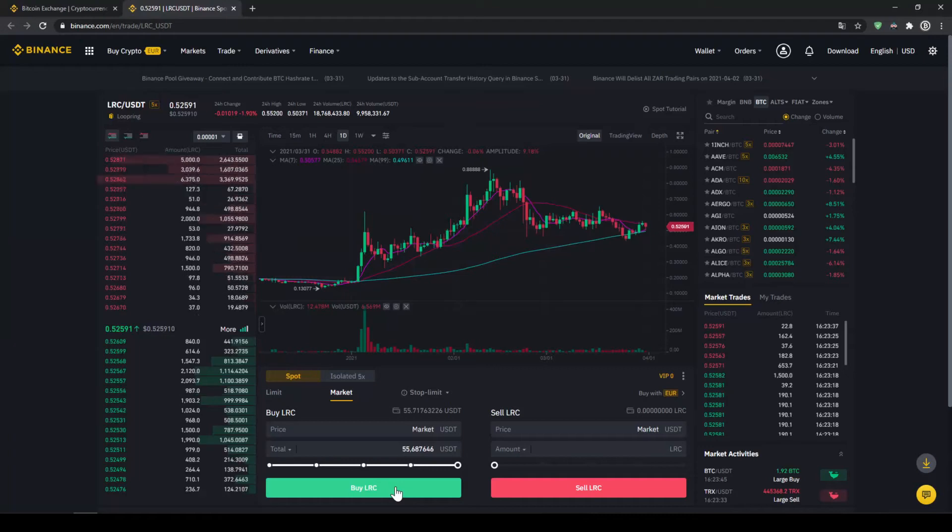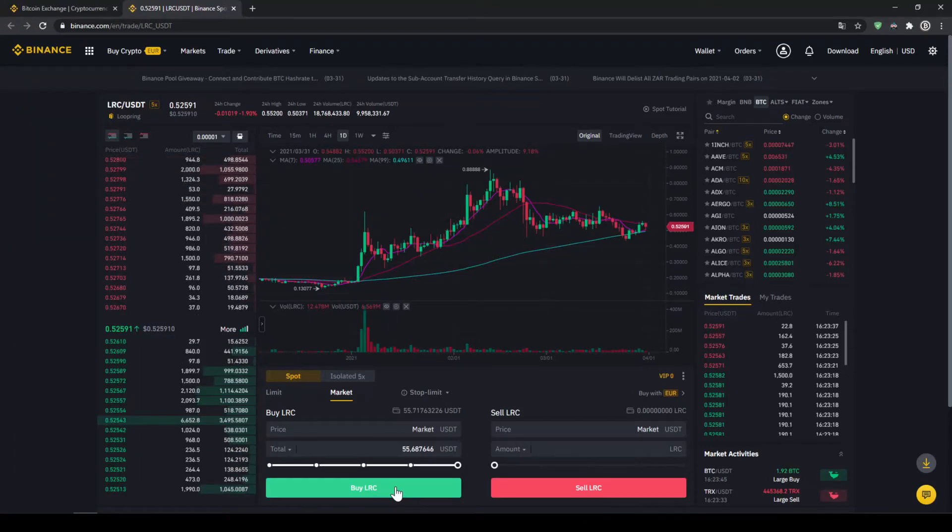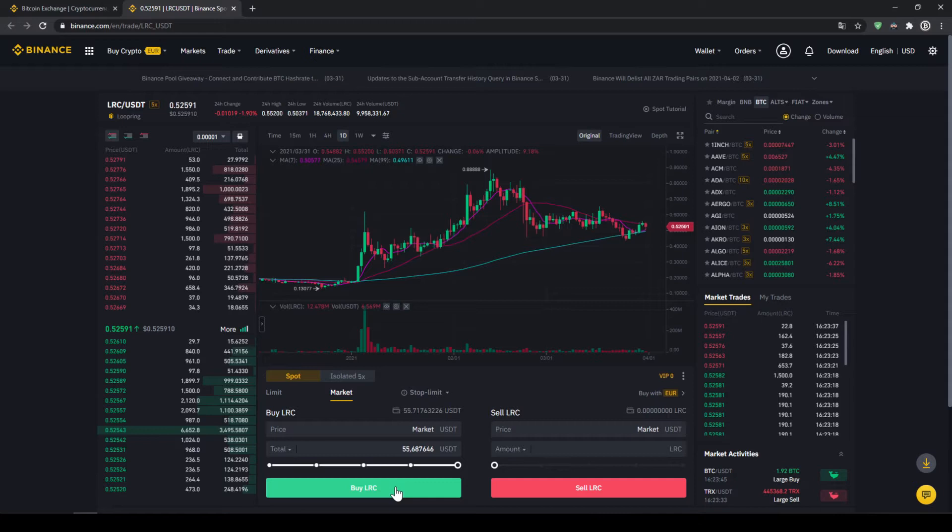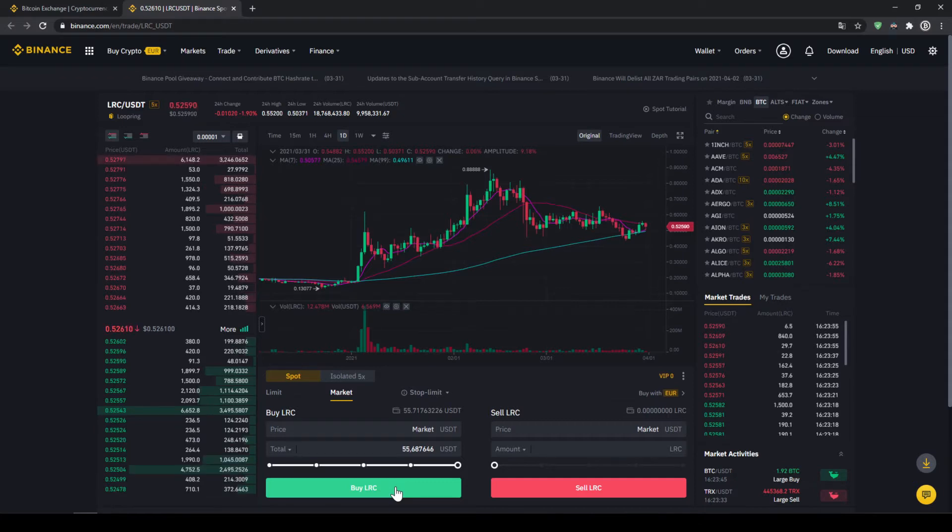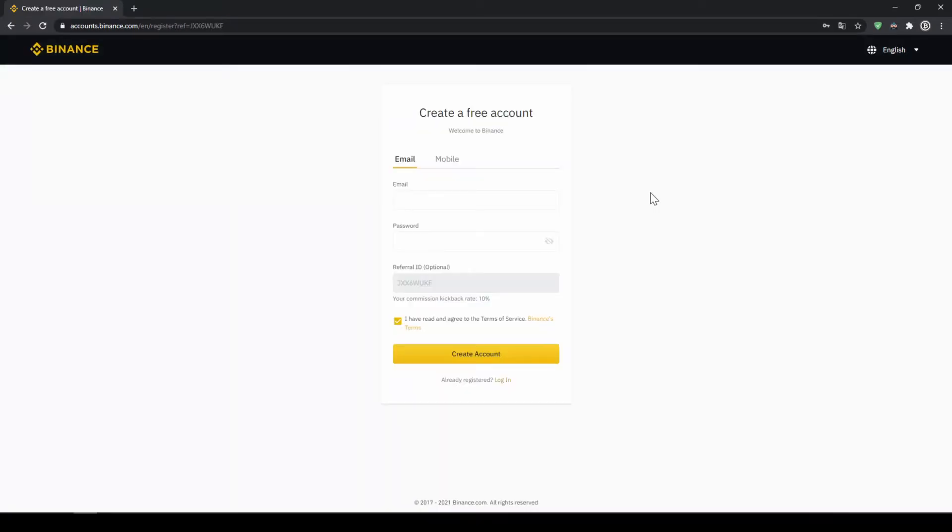In this video I will show you how to quickly and easily buy the cryptocurrency Loopring. I will show you step by step how to exchange money from your bank account into Loopring. We do all this with what I think is the best platform to trade cryptocurrencies and that is Binance.